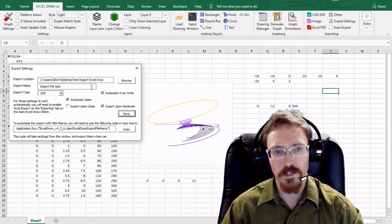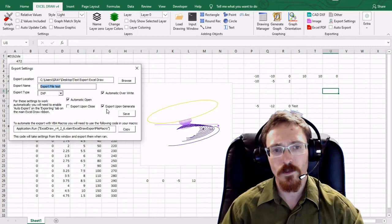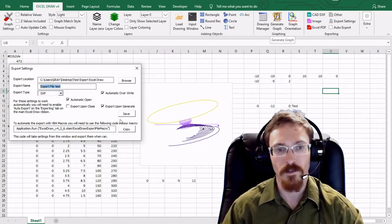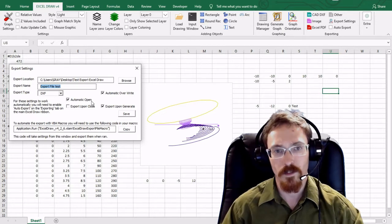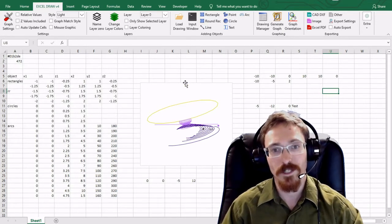Using these same settings, I have it set up to have a file created and to export upon clicking the generate graph button. I also have it set up to automatically open when it's done. I have that saved and I'm going to test that out.